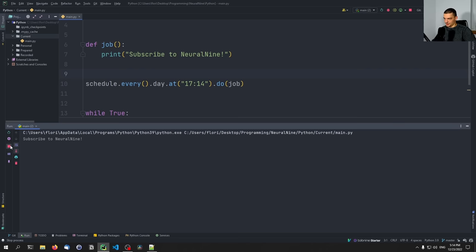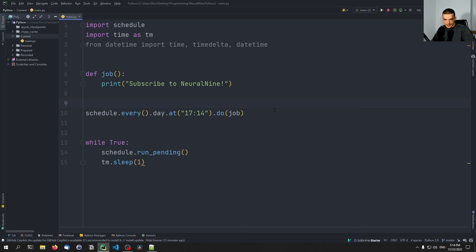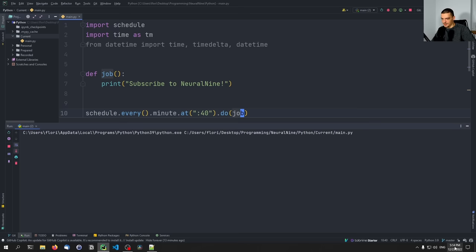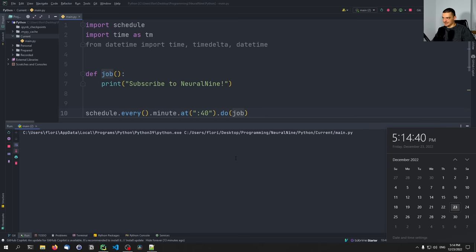One thing that's also quite interesting is we can say every minute and specify at what second. So if we have 22:23, let's do 40 — schedule.every().minute.at(':40').do(job). Basically, every time we get to 40 seconds within each minute, it's going to execute the task. As you can see, that's the basic idea of that.